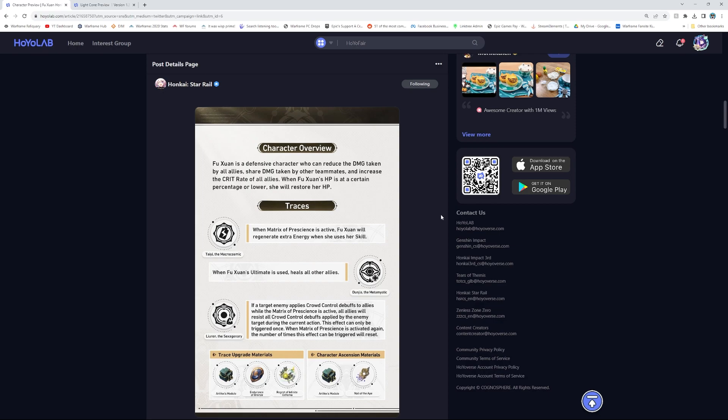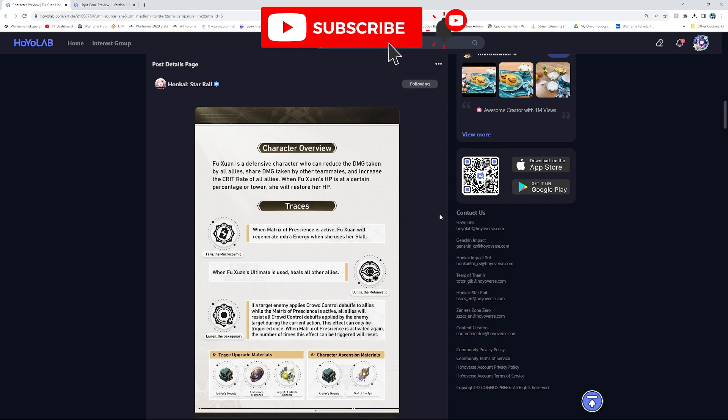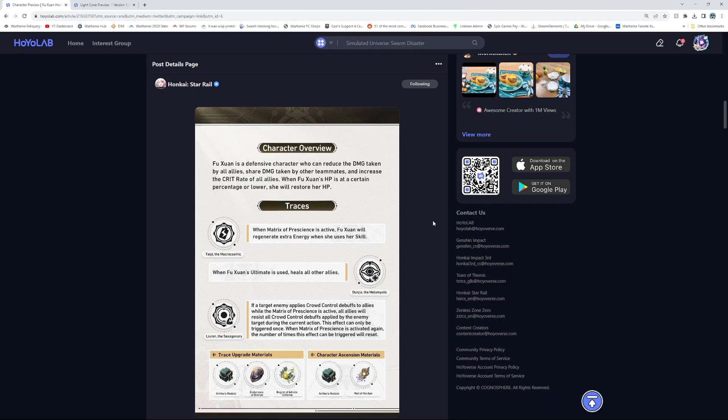Her character overview: Fuxuan is a defensive character who can reduce the damage taken by all allies, share damage taken by other teammates, and increase the crit rate of all allies. Sounds pretty good. When Fuxuan's HP is at a certain percentage or lower, she will restore her HP. Already sounds overall like a good support tank, and the buffing of crit rate? Amazing.